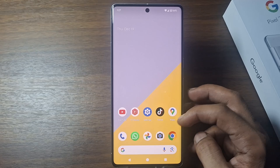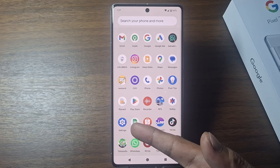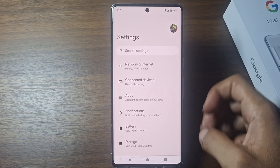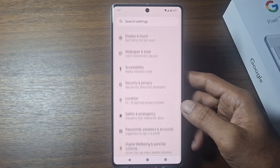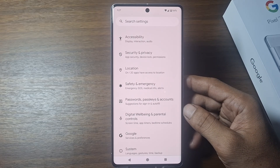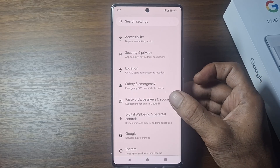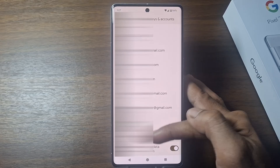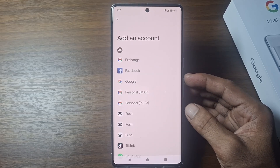Firstly, go to the settings menu, and then scroll down. Tap 'Password, Passkey and Account.' Scroll down again and tap 'Add Account.' Tap Google.